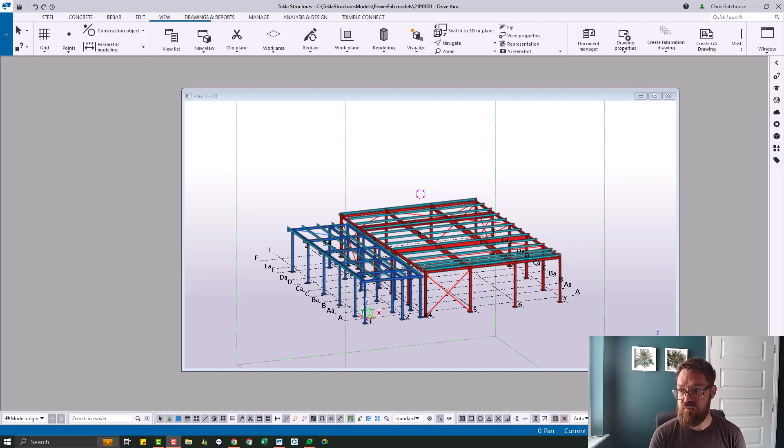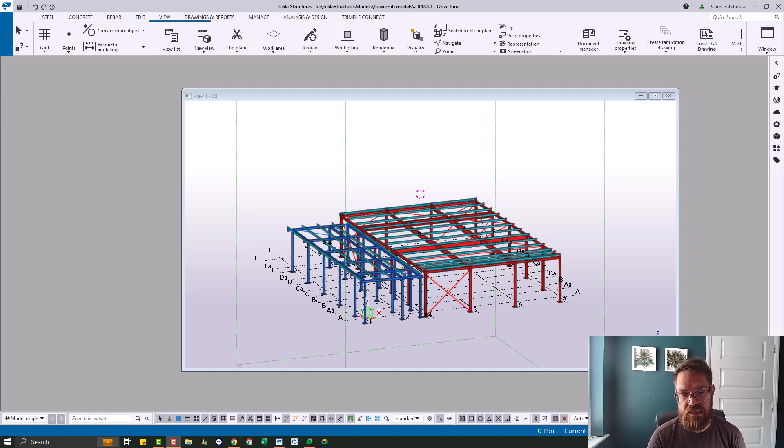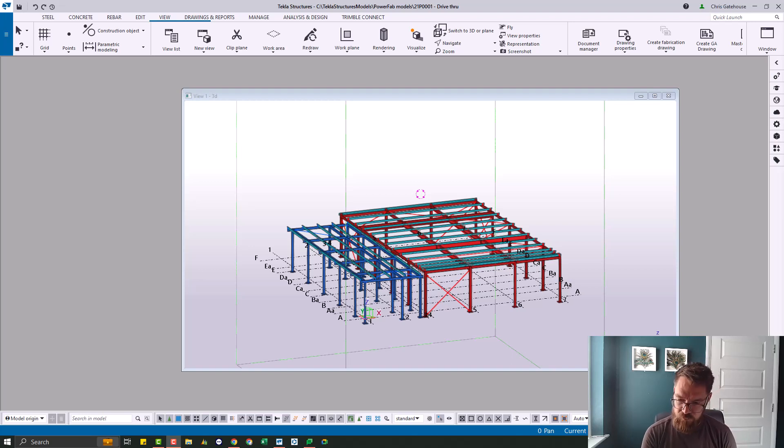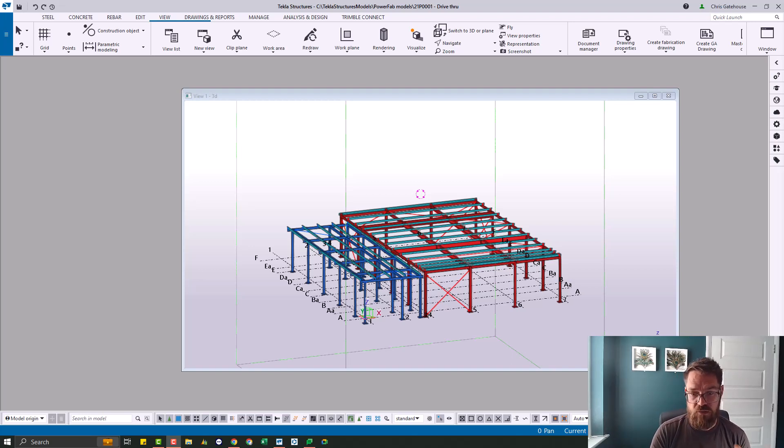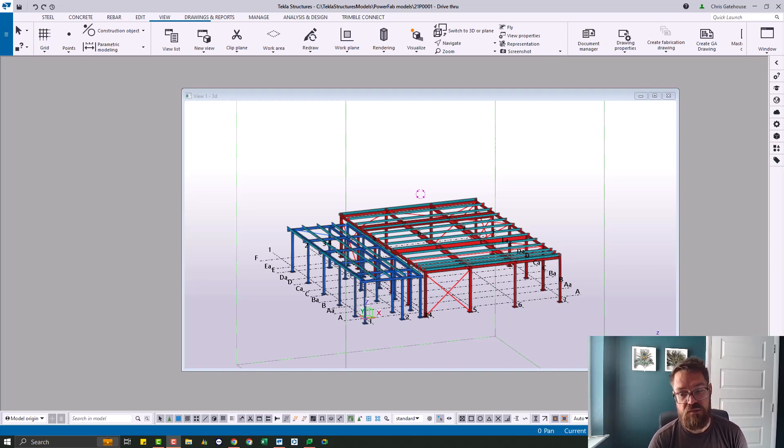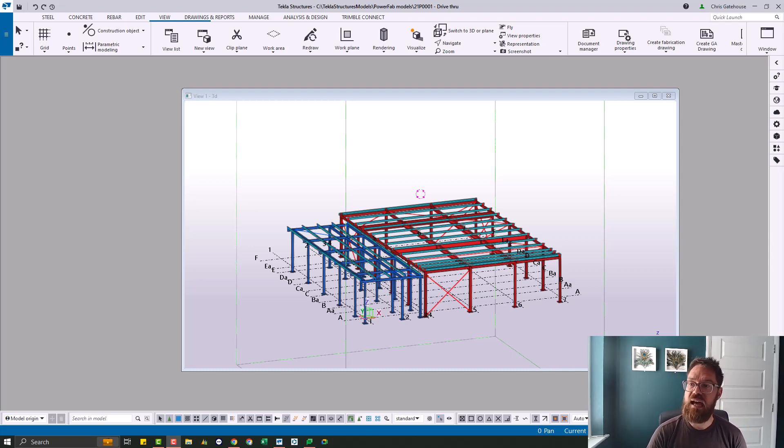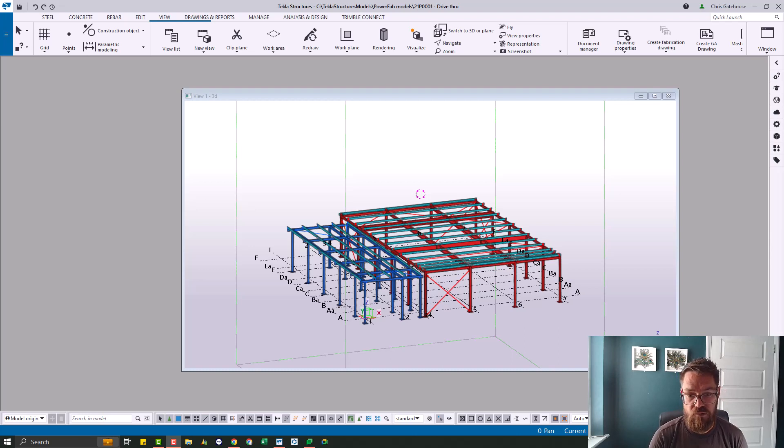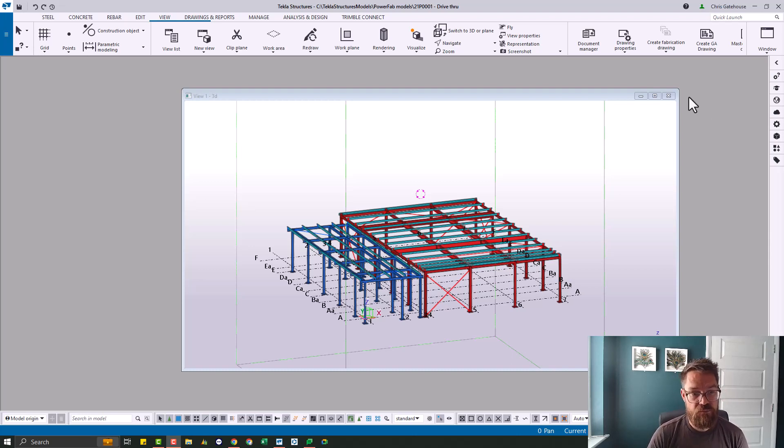And that's really the genesis for this video. Part of that implementation is obviously getting information out of Tekla Structures. And I'm going to do a couple of videos, this one and a following one that will run you through the process of getting information out for estimating and for production. So let's have a look at the estimating first.